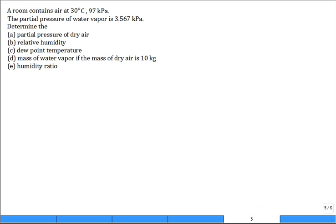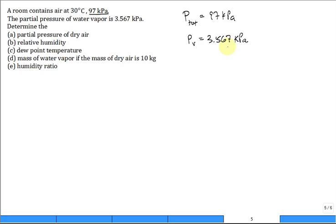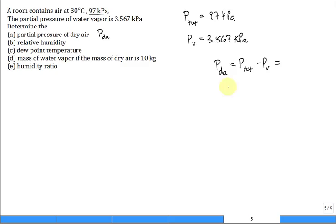Here's a problem: a room contains moist air at 30°C and 97 kPa total pressure. The partial pressure of water vapor is 3.567 kPa. Part A: the partial pressure of dry air is P_total − P_v = 97 − 3.567 = 93.4 kPa.